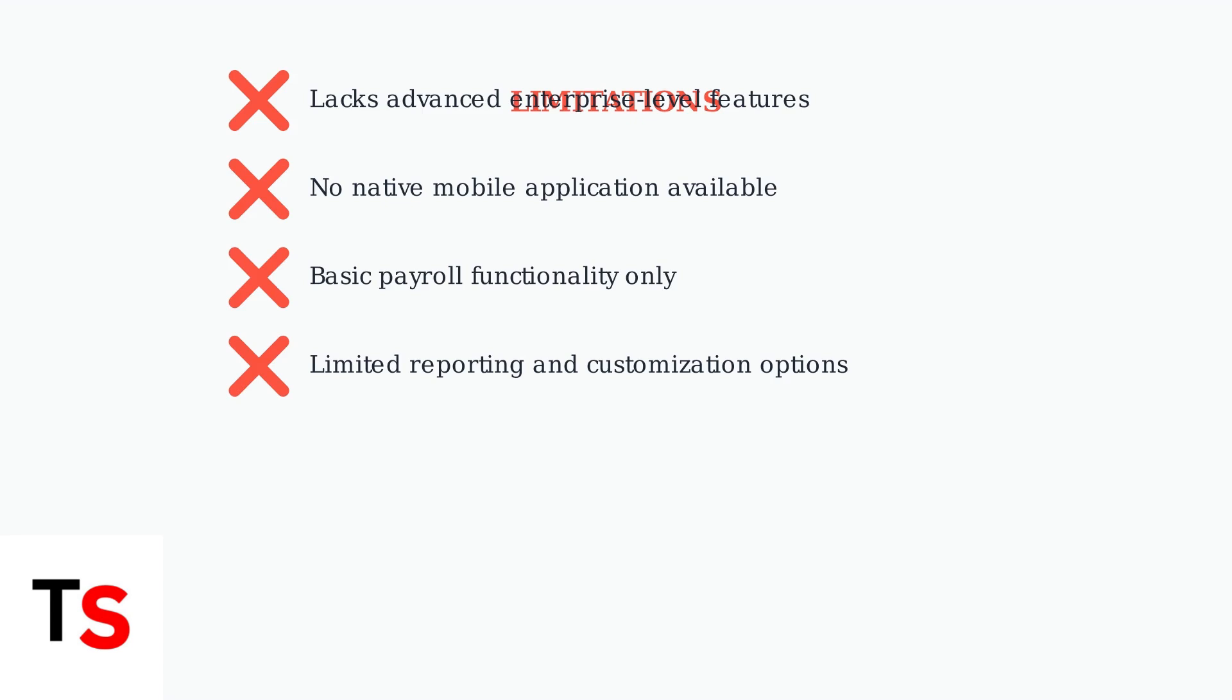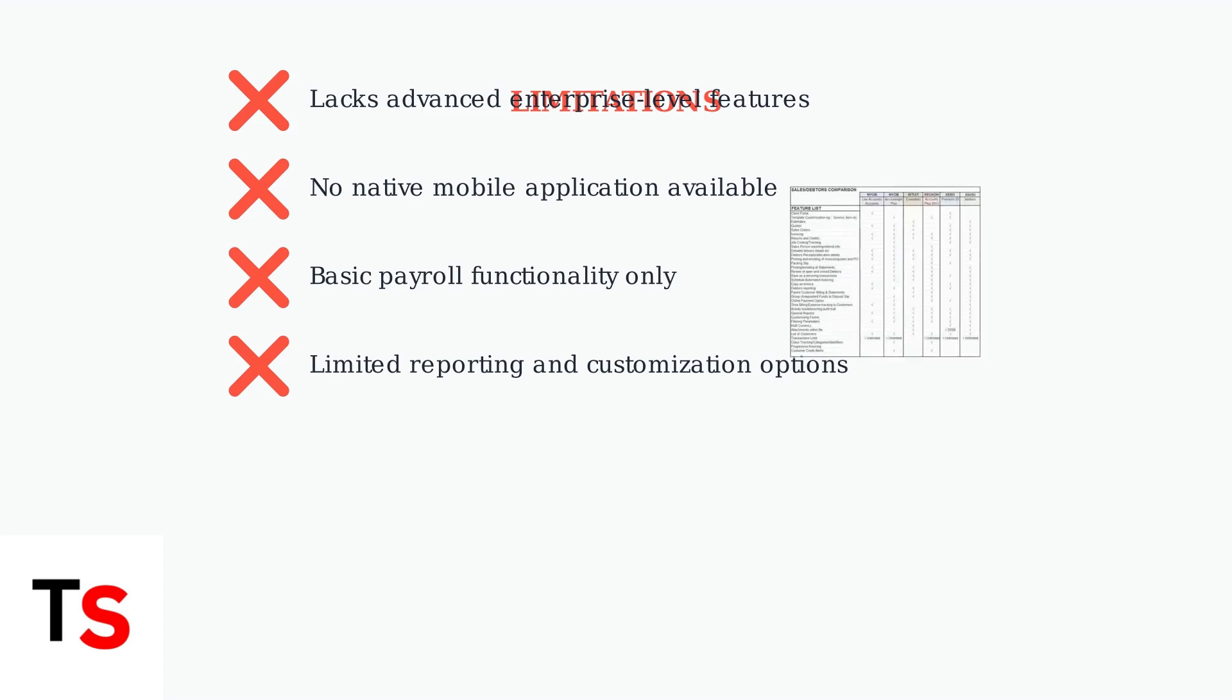Some users find the reporting options insufficient for complex business analysis needs. This comparison chart shows how Manager.io stacks up against other accounting software, highlighting where it may fall short in advanced features compared to competitors.